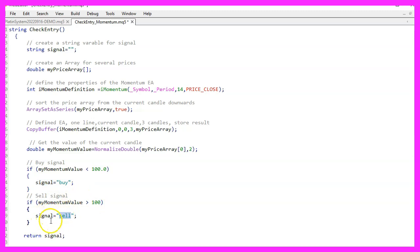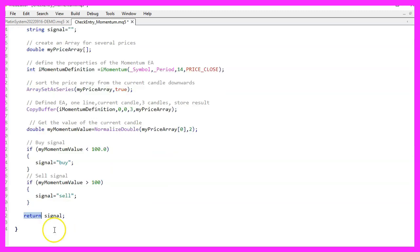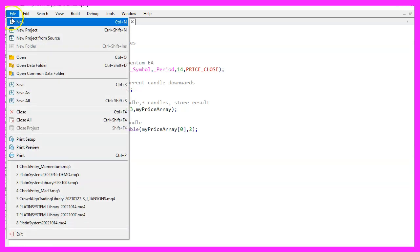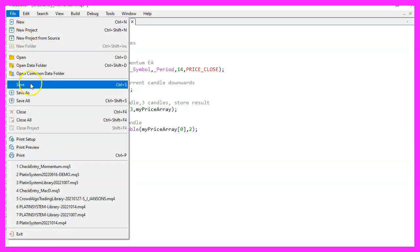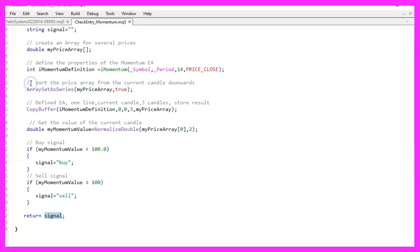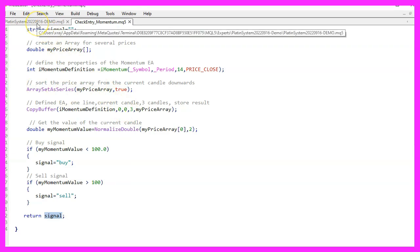At the end of the function we use return to return the calculated result to our main module. Now please save your entry file if you have not already done that. Compilation is not necessary, it will be compiled together with the main module.